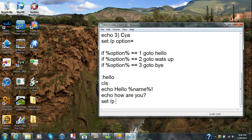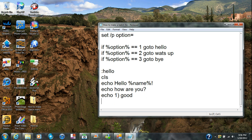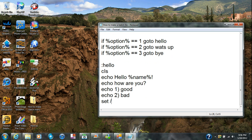You can go to echo '1' for that option. Then echo '2' and put 'bad' — that's all I'm gonna put because I don't want to create too many menus. Then you're gonna put set /p, then type in answer, then equals.